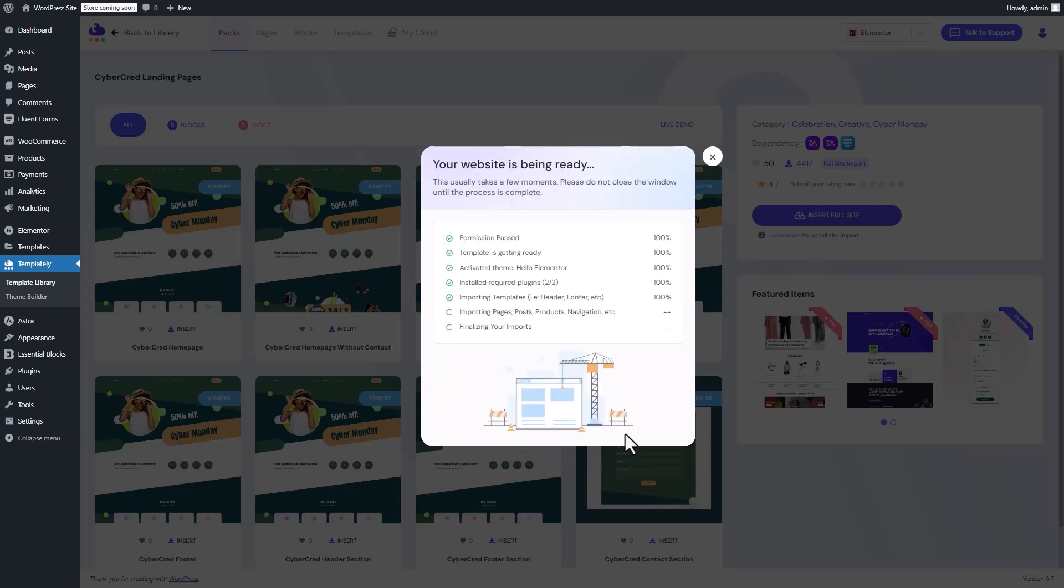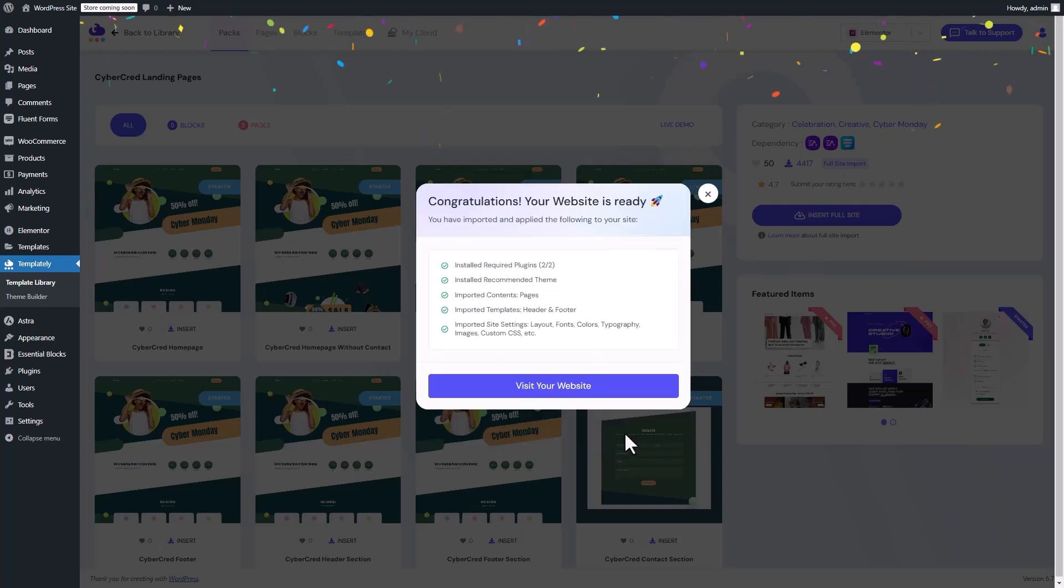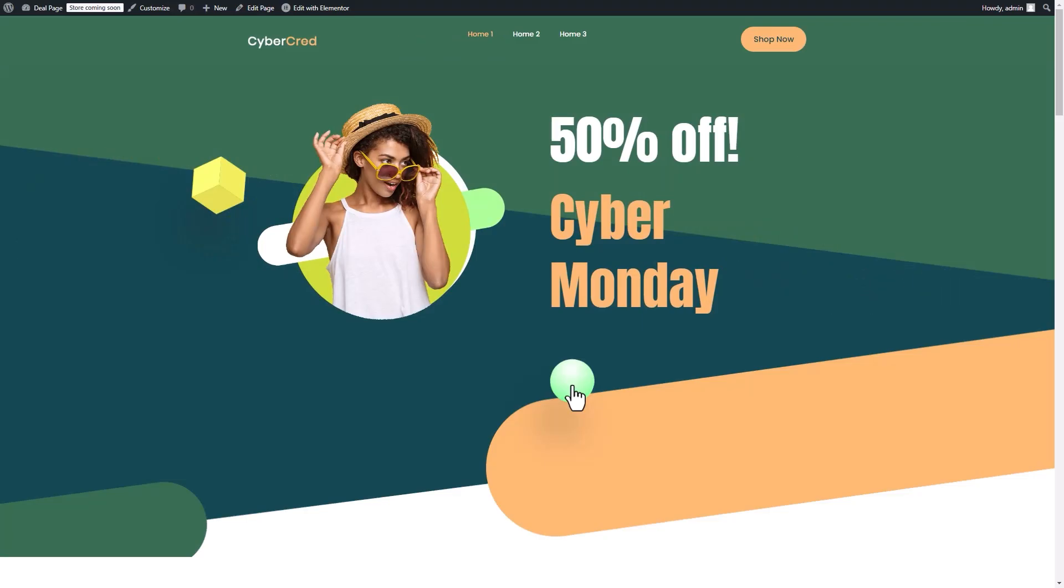After the installation is complete, click Visit your website to see the live version of your imported template.